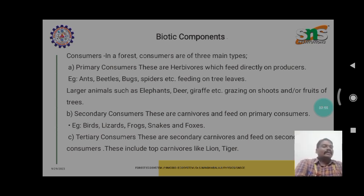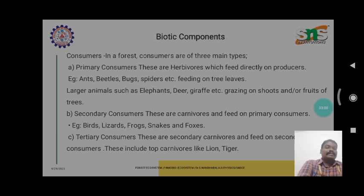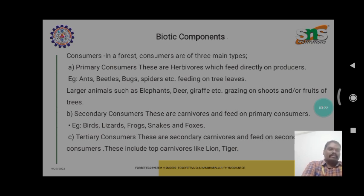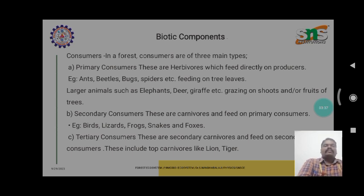The secondary consumers include birds, lizards, frogs, snakes, and others. The tertiary consumers are secondary carnivores — animals like lion and tiger — which feed on the secondary consumers. These are the components of the forest ecosystem, and this circulation is called a triangle circle.